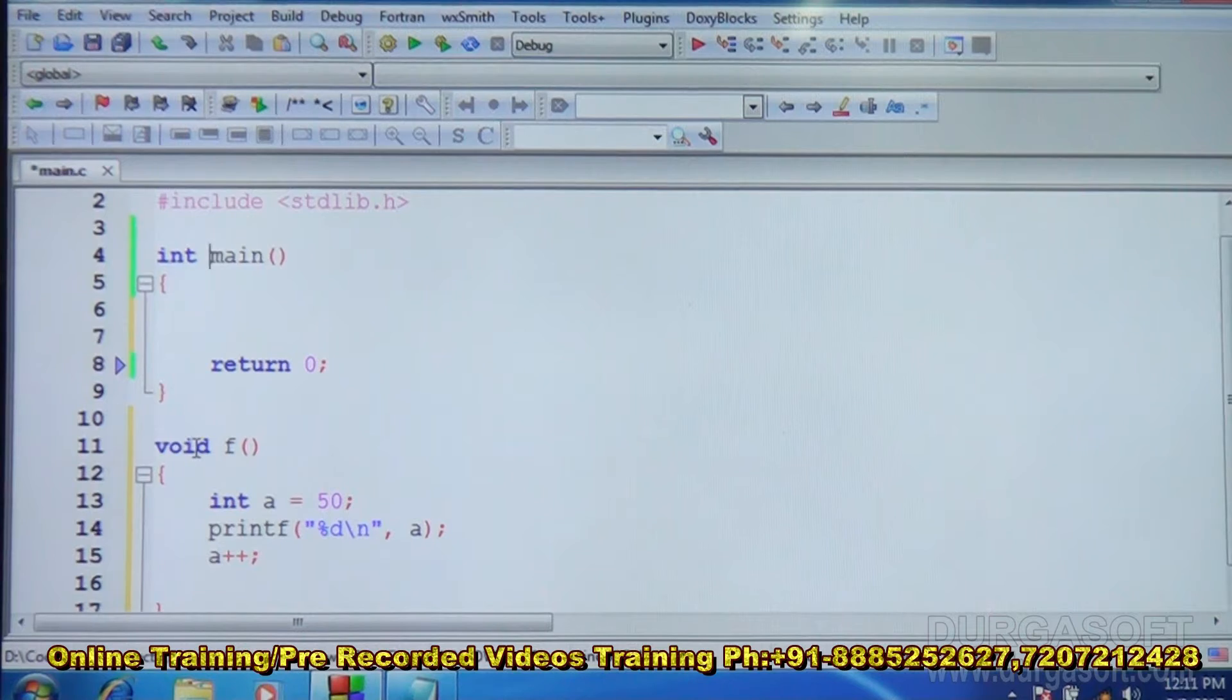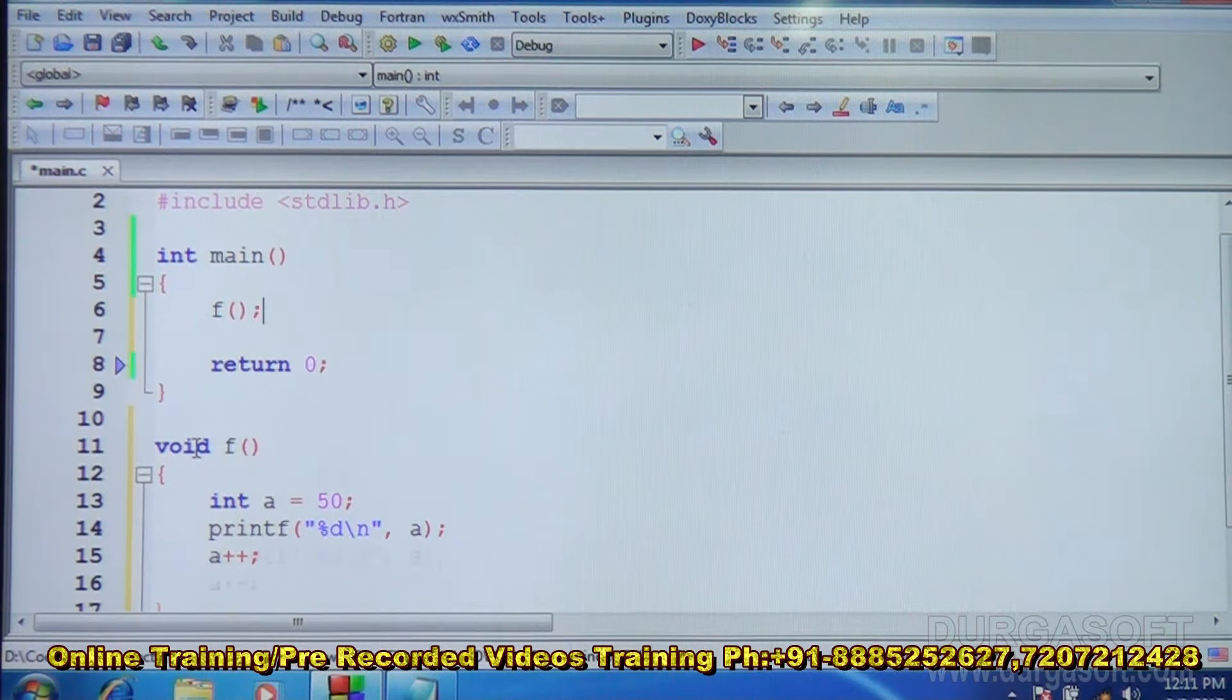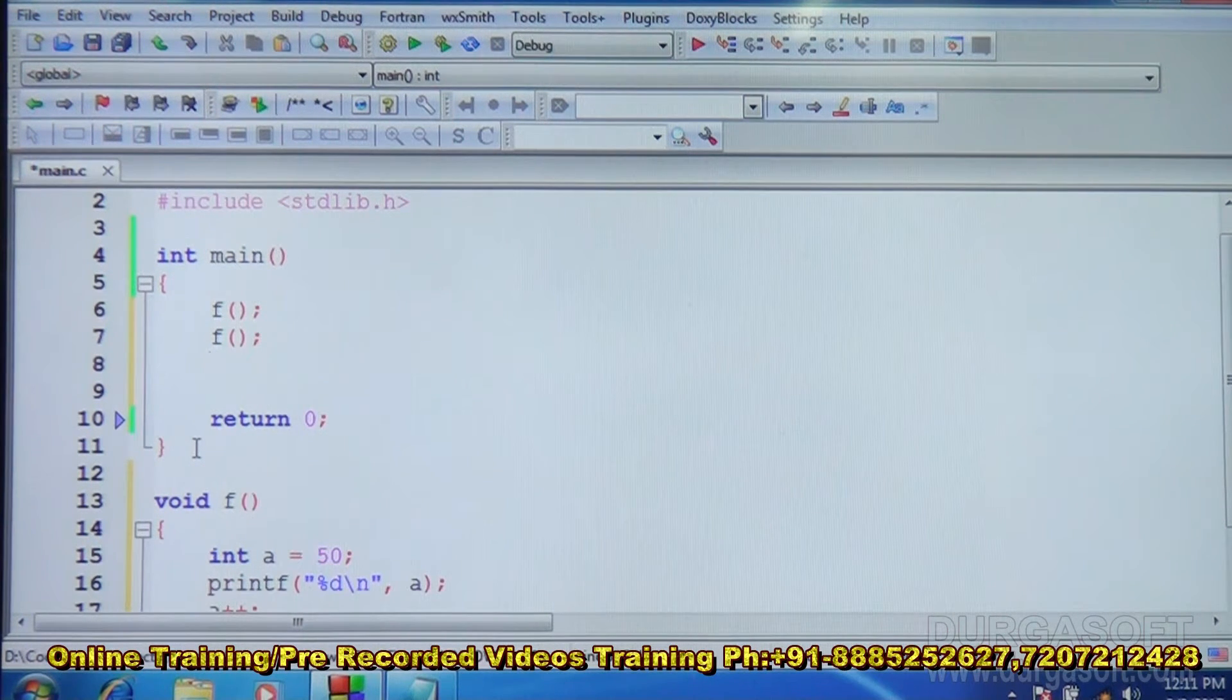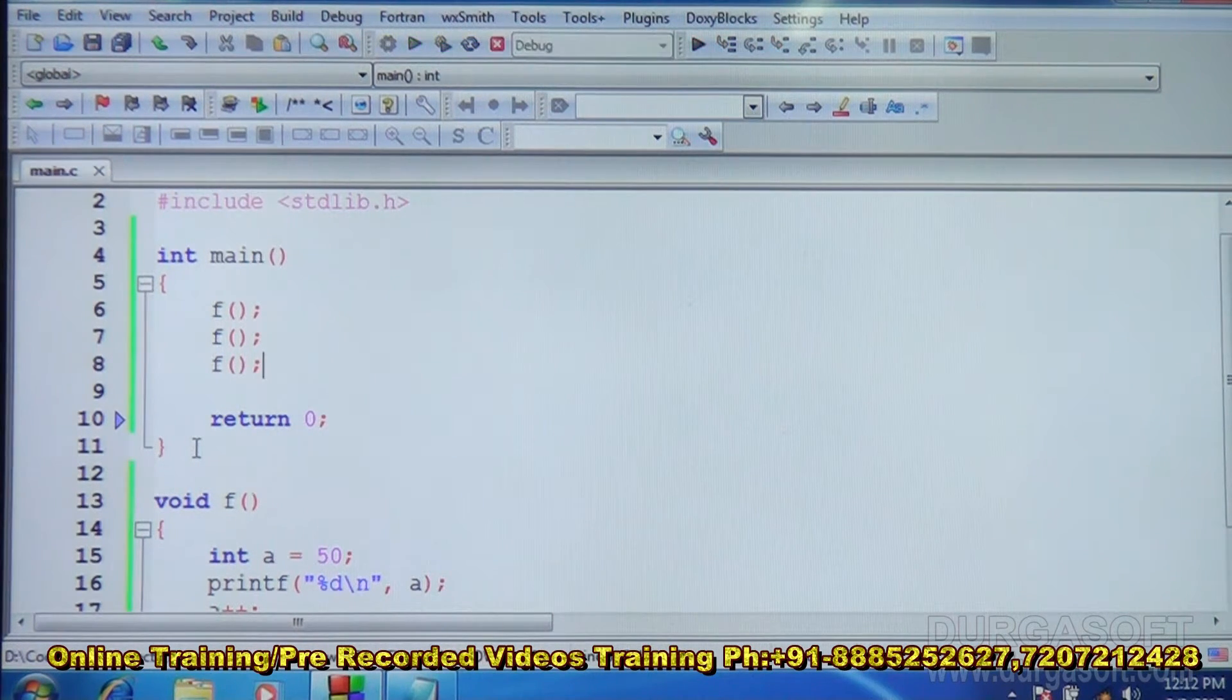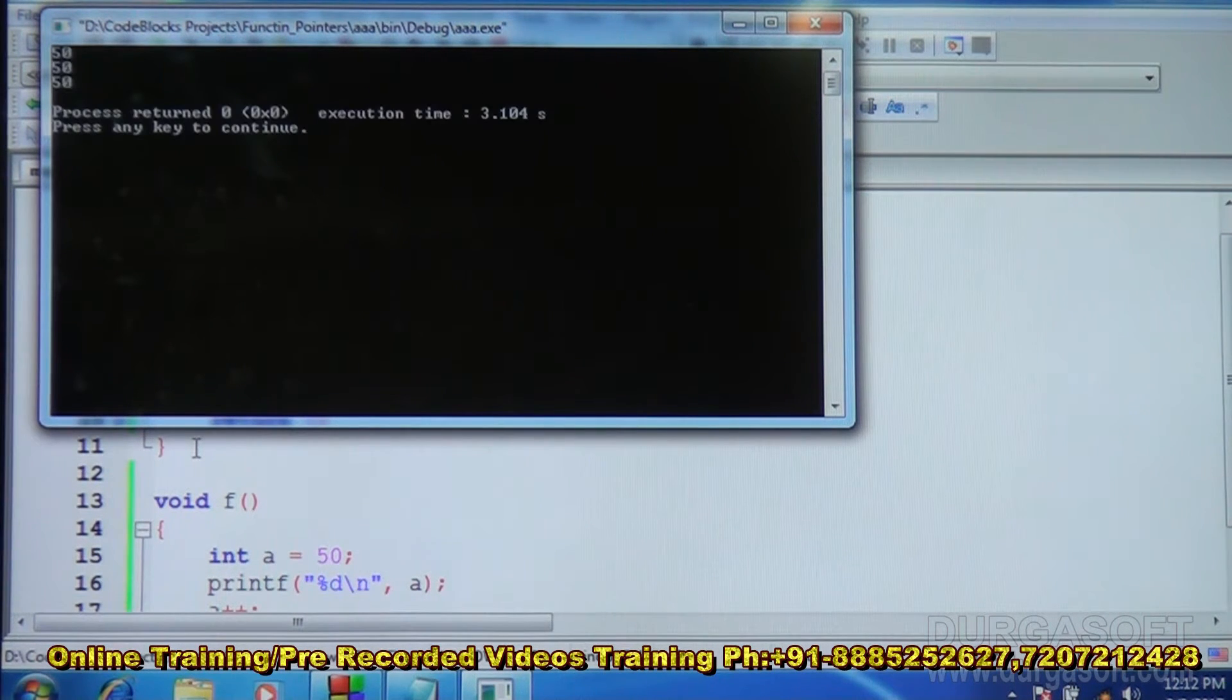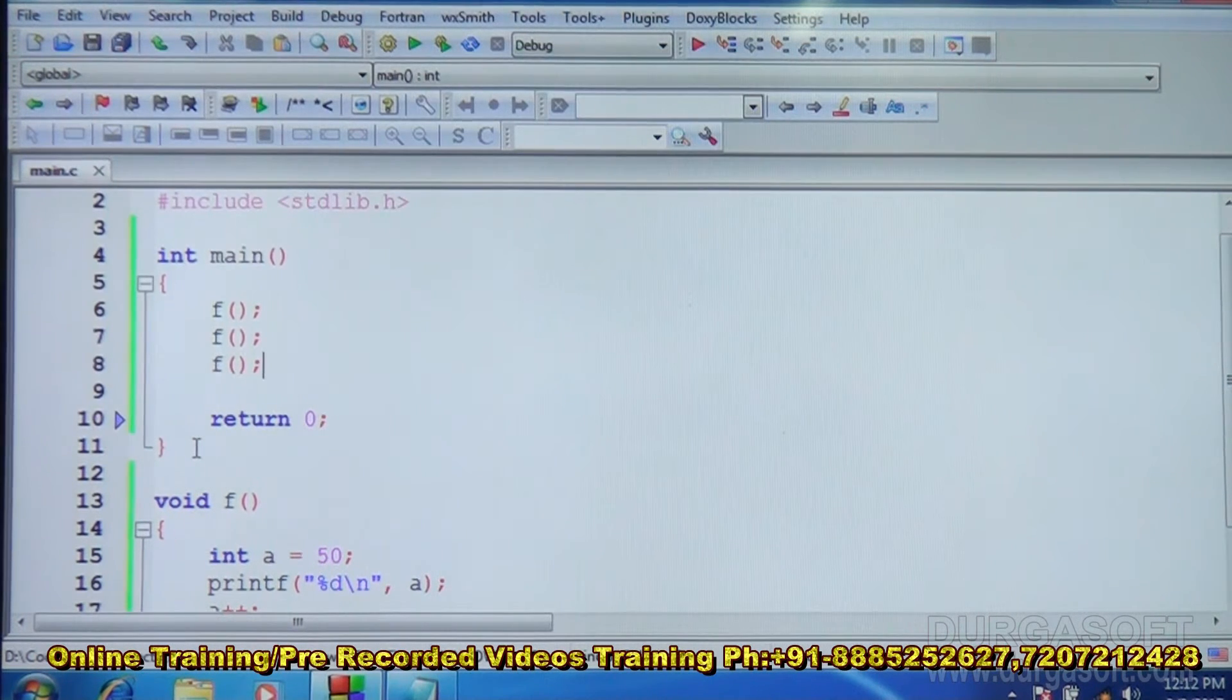Let us call this from main. F, I will call it thrice. Let us see what happens. You can see 50, 50, 50. All the three times it is 50.